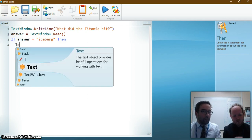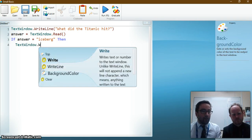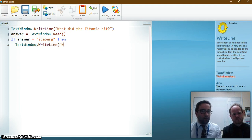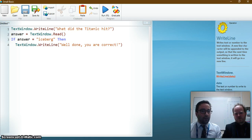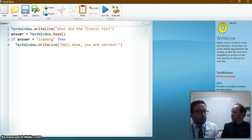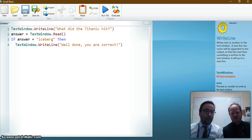So if it is, if they've got it right we want to say TextWindow.WriteLine. Well done. You are correct. Some sort of nice message. Okay. And if I fancied it I could presumably change the background to green there. Yeah, you could do something like that.